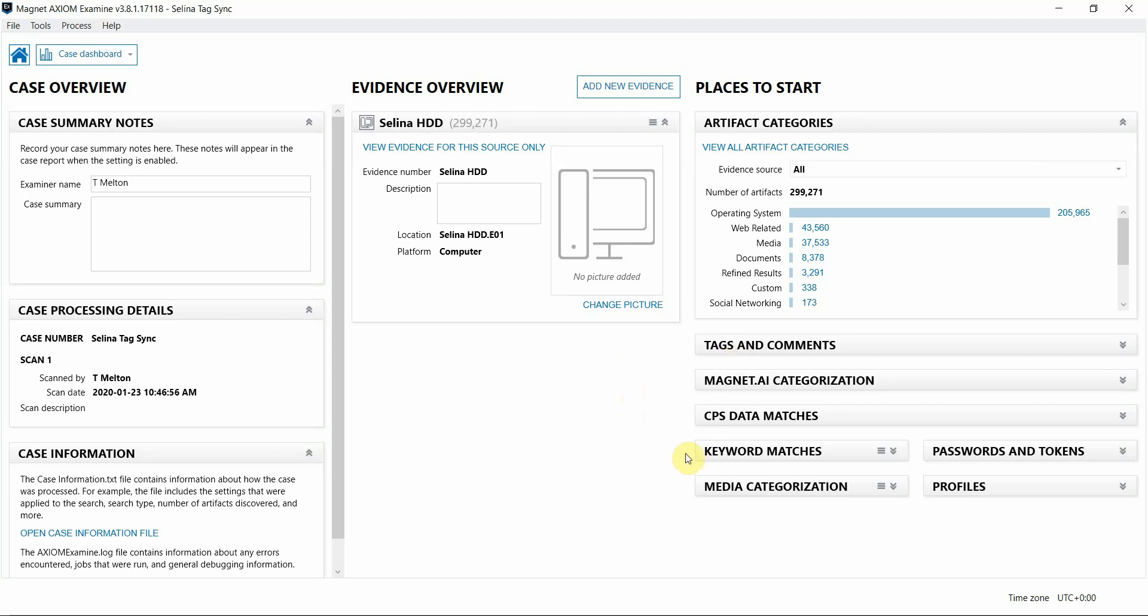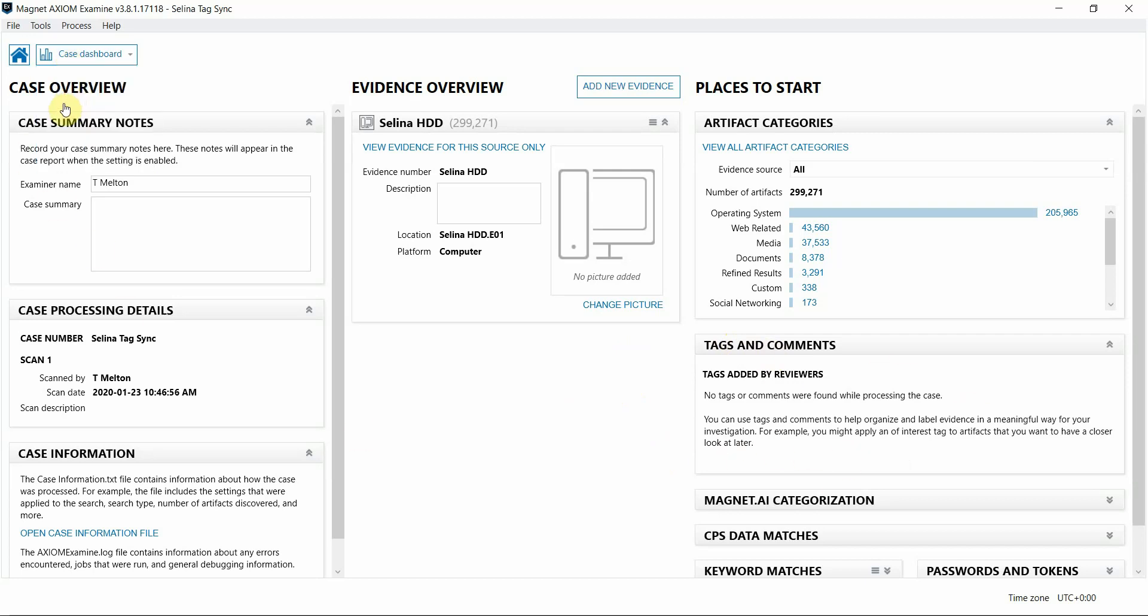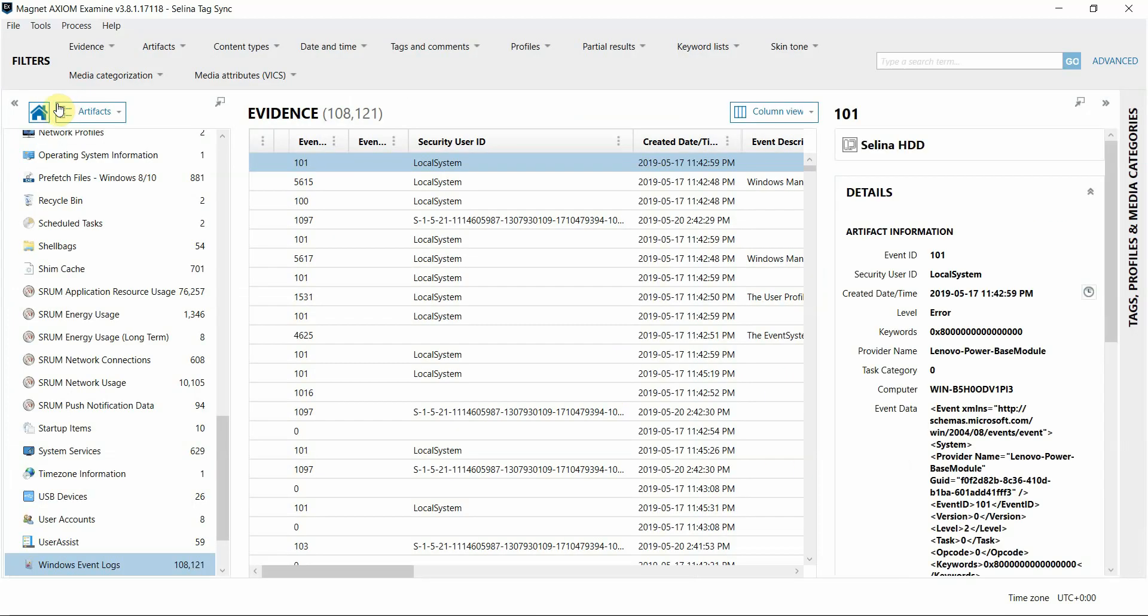So let's see what that new feature looks like. I have Axiom Examine open, and you can see that I do not have any tags applied in this case yet. And I'll switch over to Artifacts view, and as I'm working my examination, I may come across some artifacts of interest that I want to add a tag to.